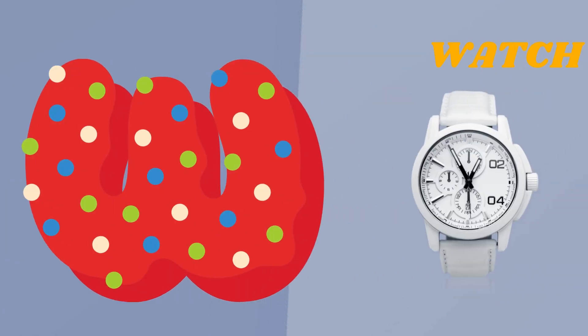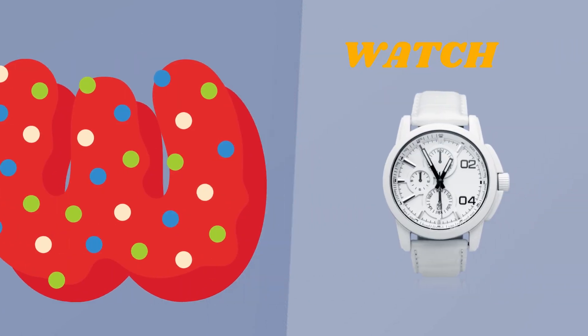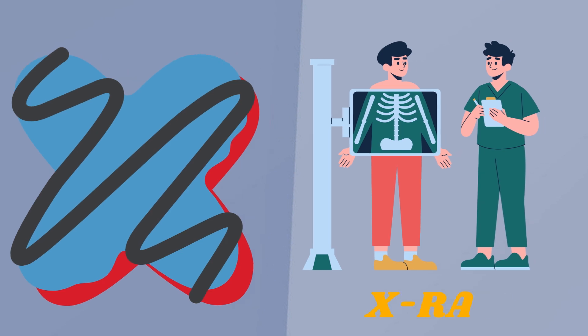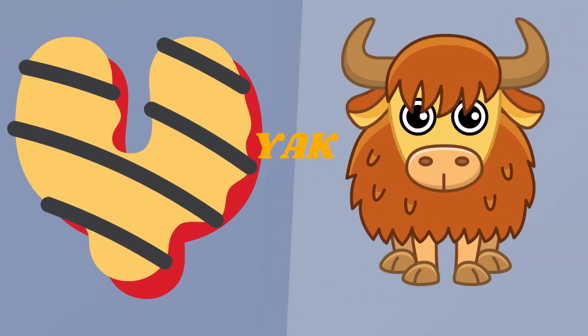W. W is for Watch. X. X is for X-Ray. Y. Y is for Yak.